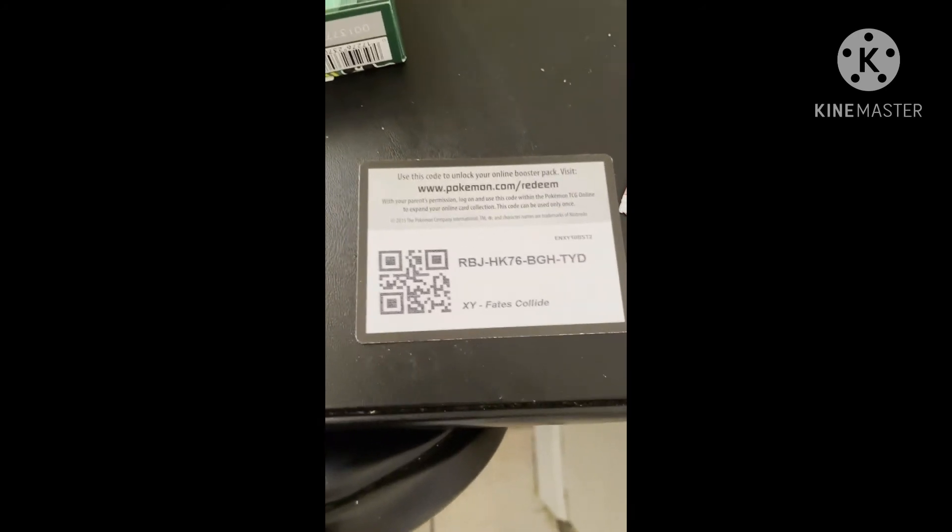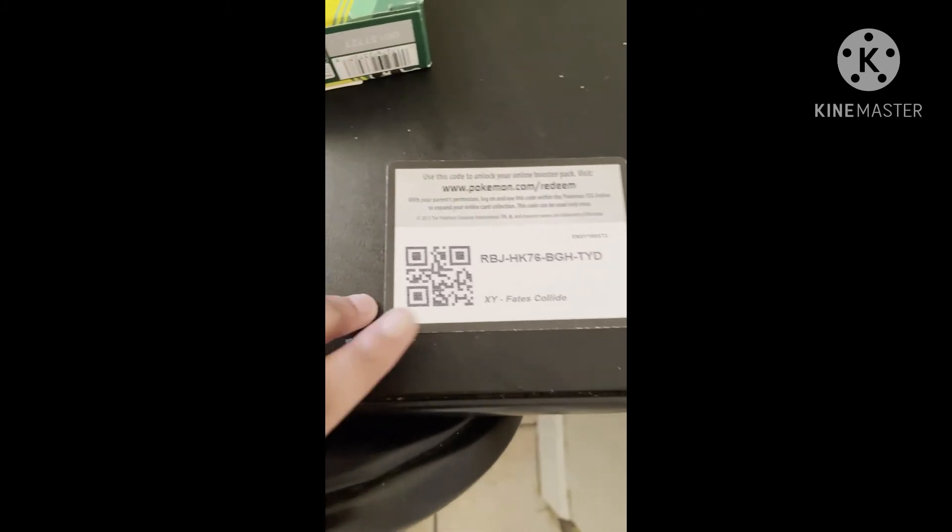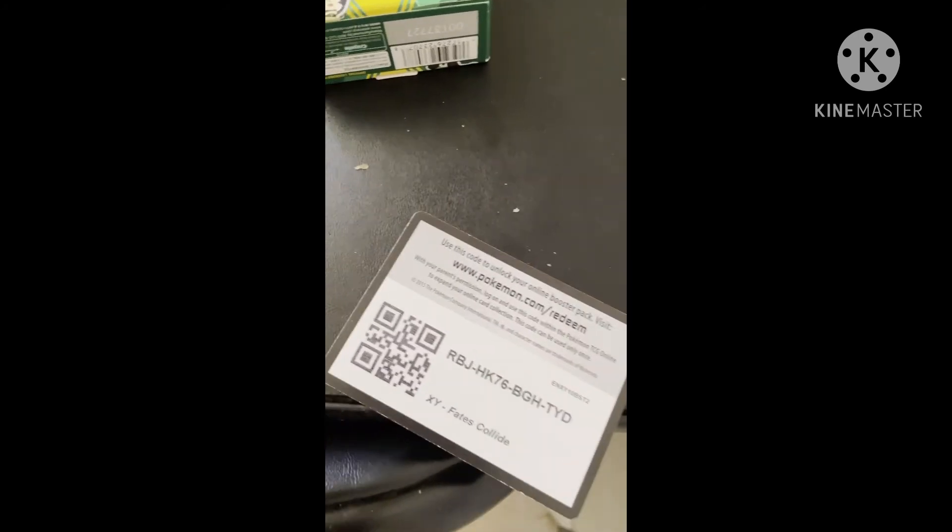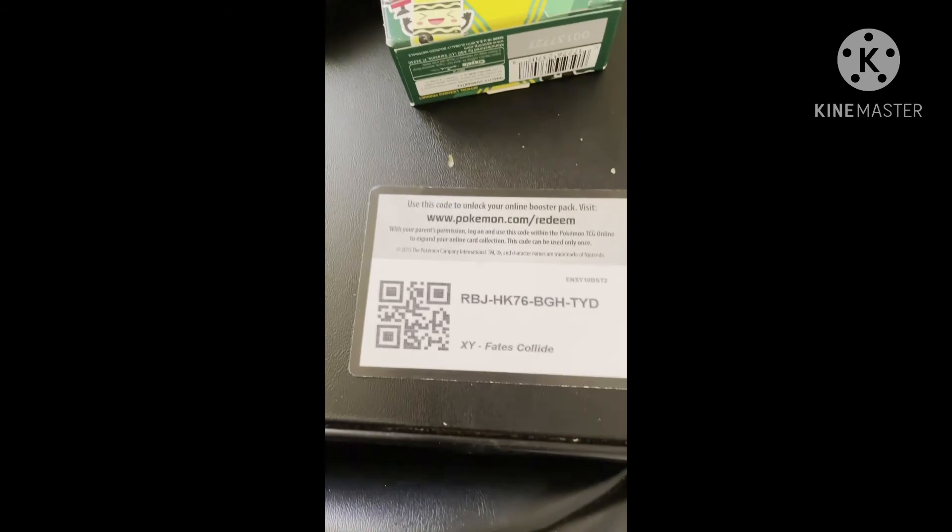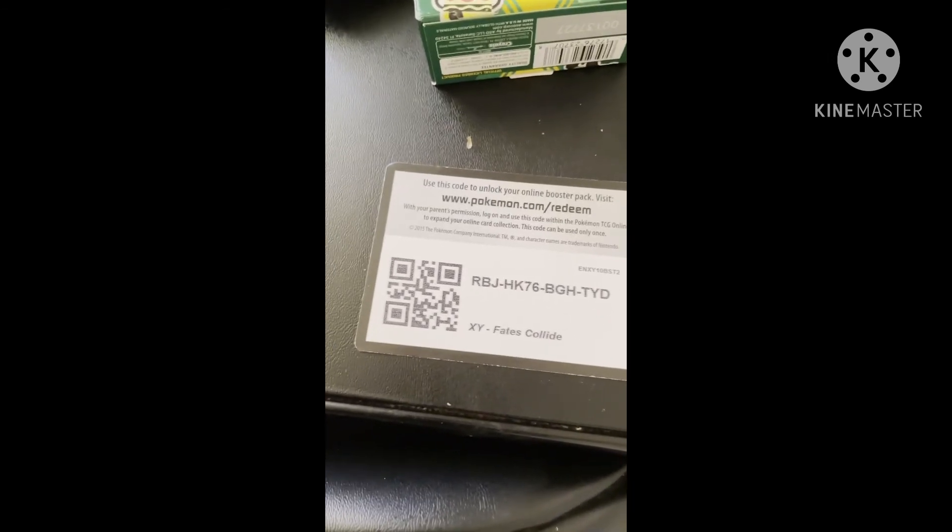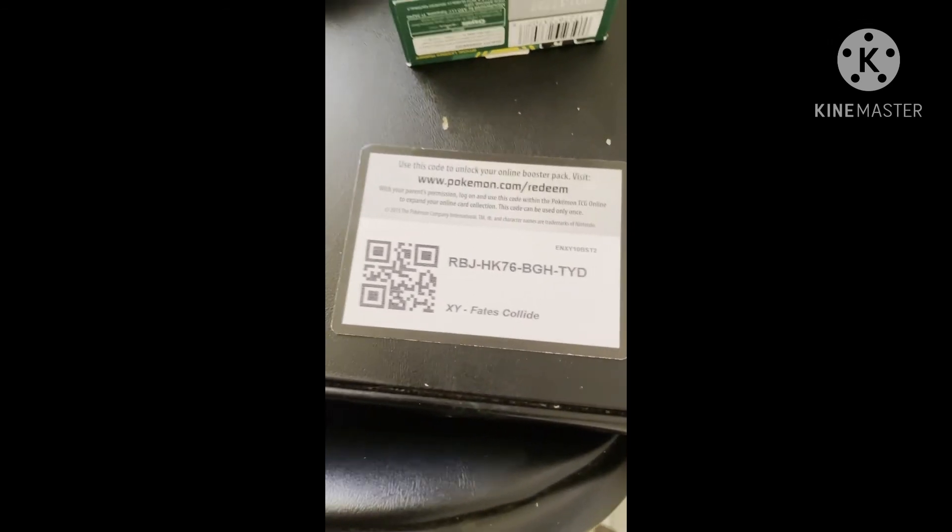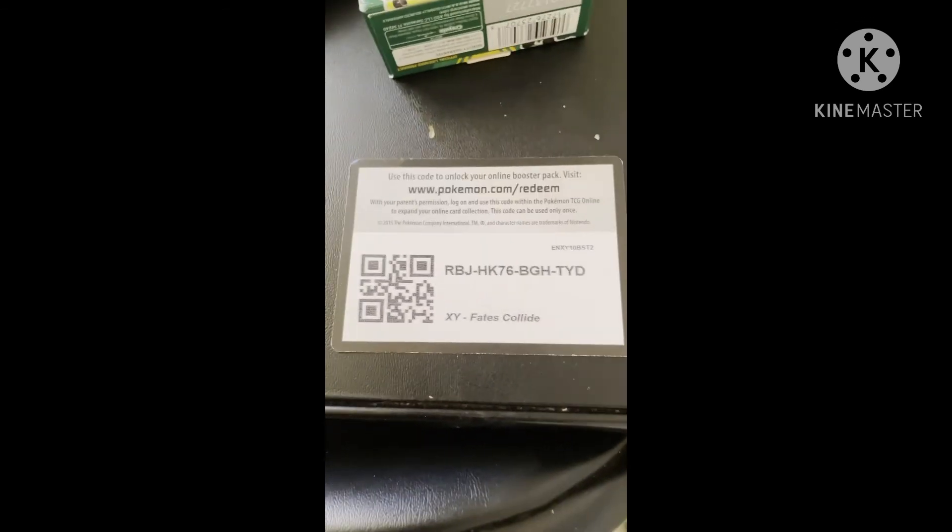The code is right there, so just get it right now, and subscribe and like if you've redeemed it, and please, just make sure you are 13 and plus. Bye-bye!